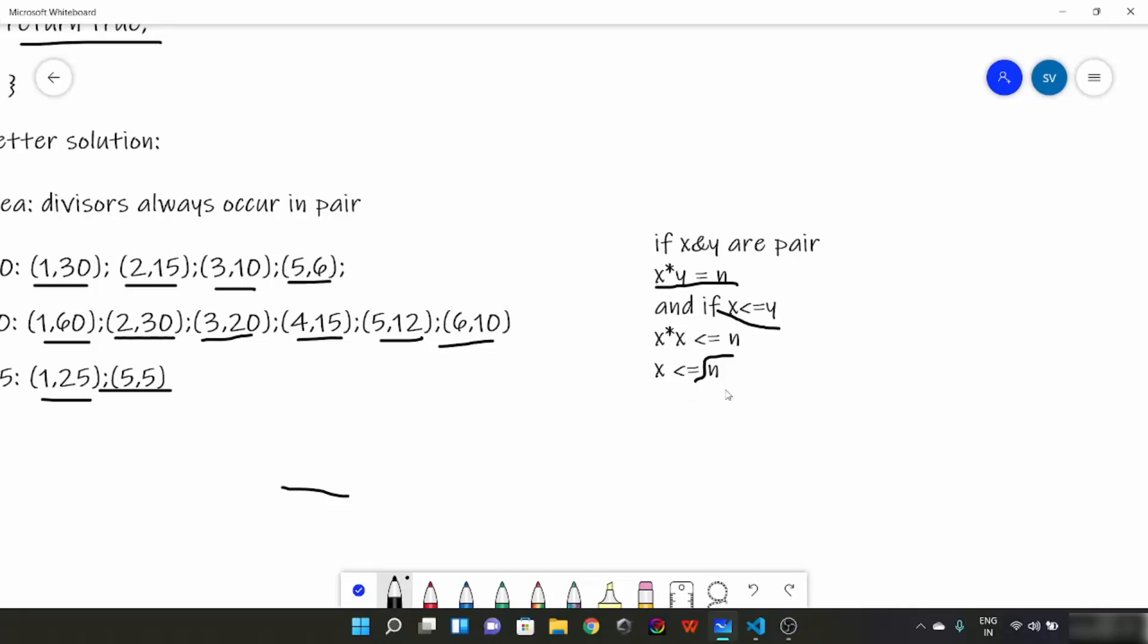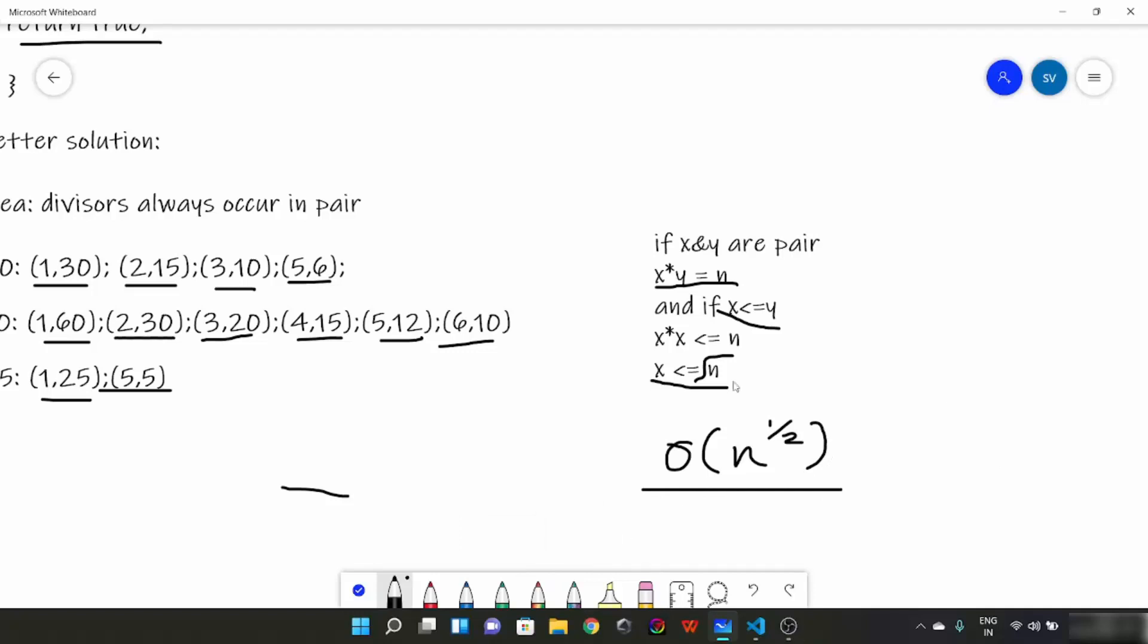So here this equal to can be substituted with this sign and we can put x in place of y. This formula would come: x squared is less than or equal to n. We can say x is less than or equal to root n. So we can say that every number will have, if not prime, will have a divisor which would be less than or equal to the square root of it.